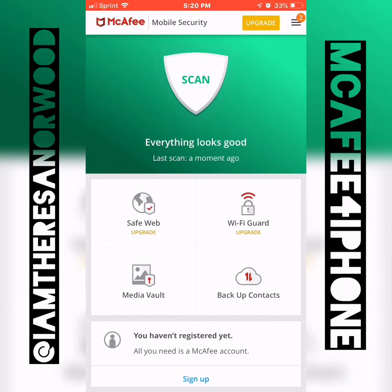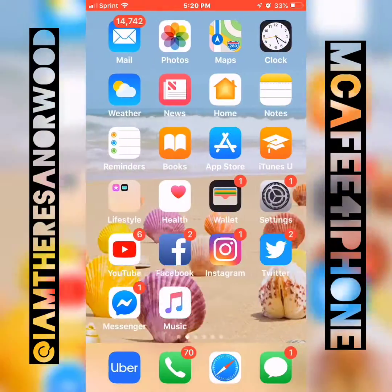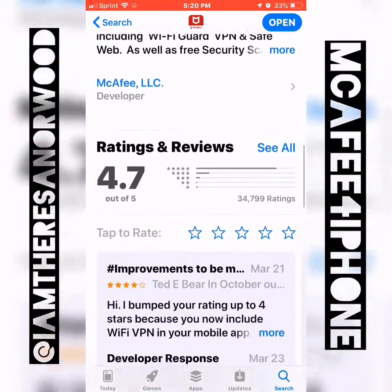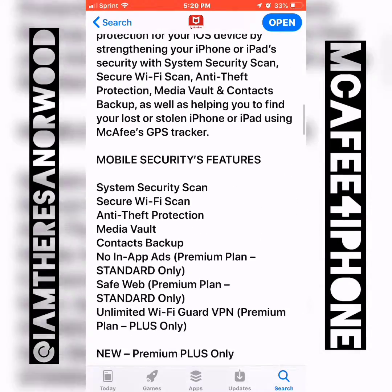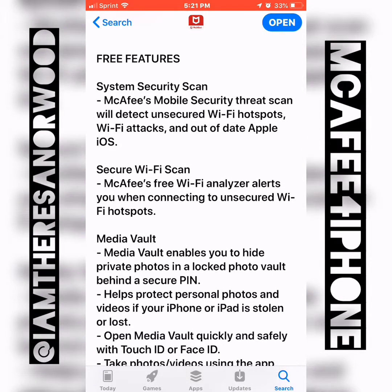As you can see, they have all kinds of cool stuff. There are some things you'll need to upgrade to see. I'm going to go back out of the app and show you something on the App Store. If you click on the actual app and scroll down, it'll tell you what comes with the free version. Scrolling down to about the middle, it talks about the free features: system security scan, a secure Wi-Fi scan that will alert you if you're connecting to an unsecured Wi-Fi hotspot that might be compromised, and Media Vault.